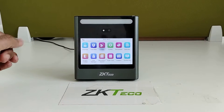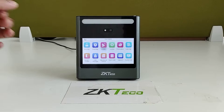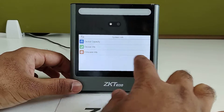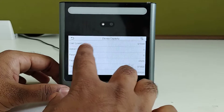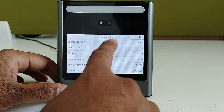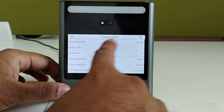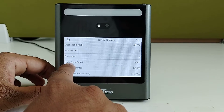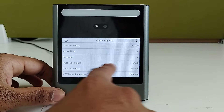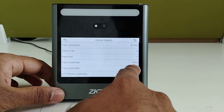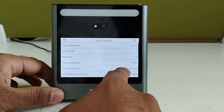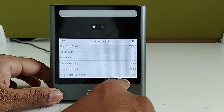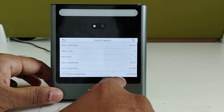Now we will check what is the device capacity. Go to system info, device capacity. Here you can see it is able to store 1000 user capacity, 500 faces, and 1000 cards, with 150,000 transaction capacity.